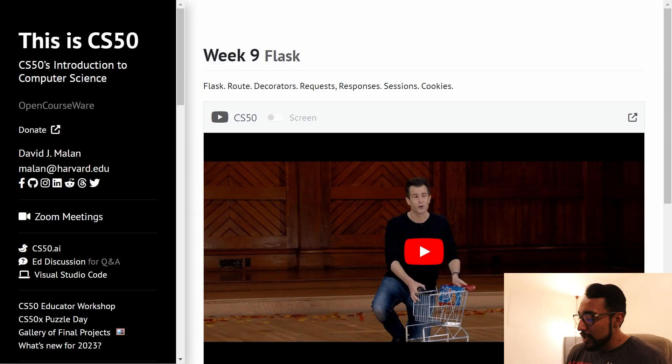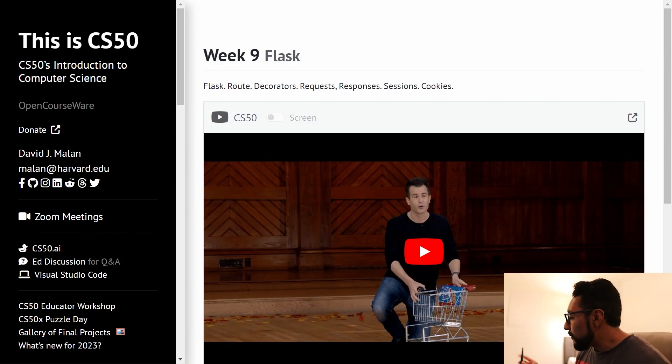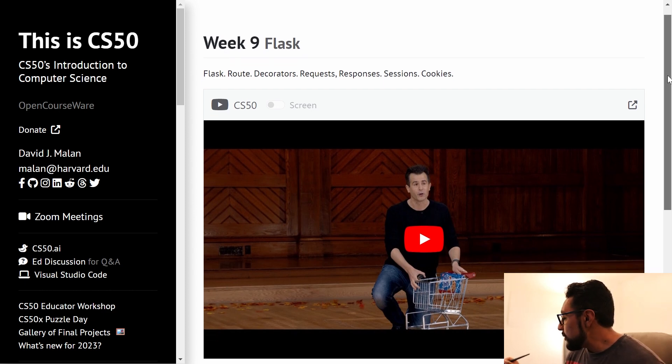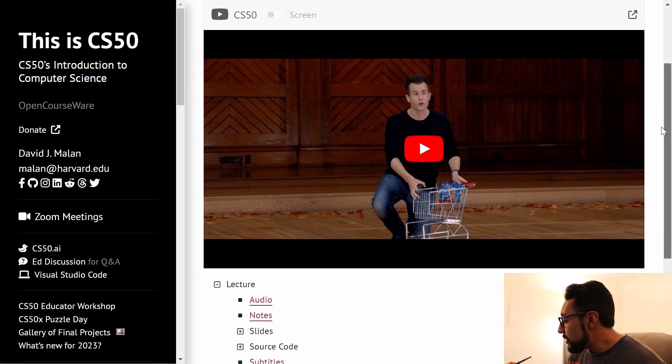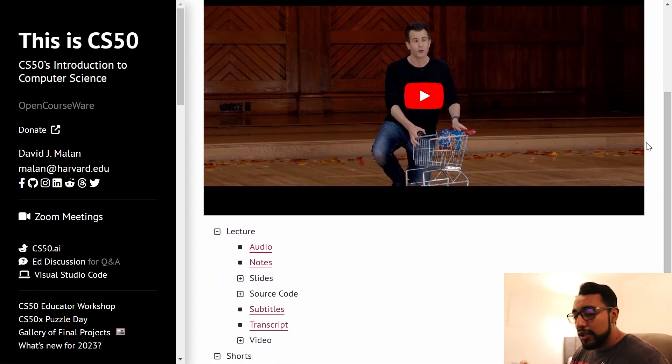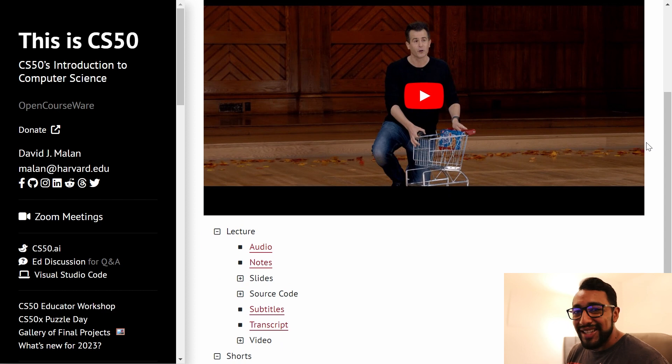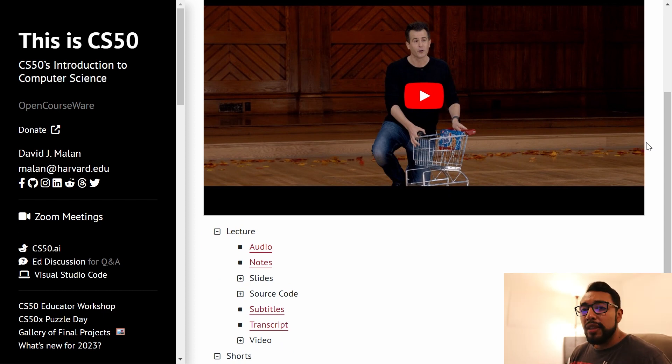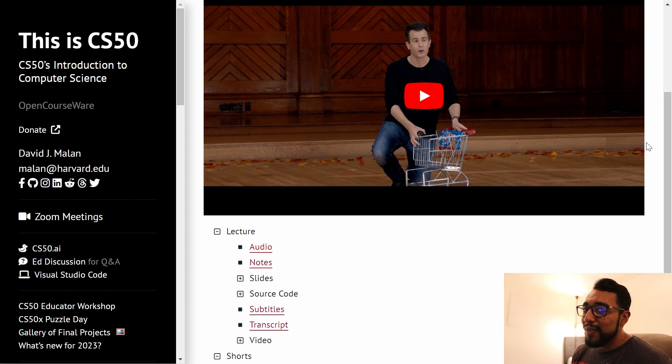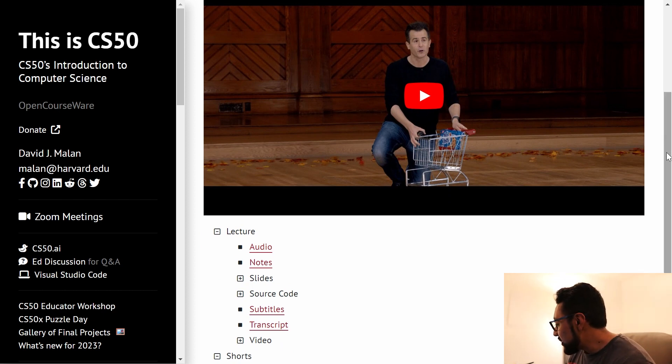In week nine for CS50, we're going to be moving beyond the basics of web page development and starting to learn how to create really robust web applications. We're going to use a framework called Flask to create our web apps. Flask is cool because it allows us to combine HTML, CSS, JavaScript with the functionality of Python and SQL. So we're going to have a lot of fun doing stuff with Flask.